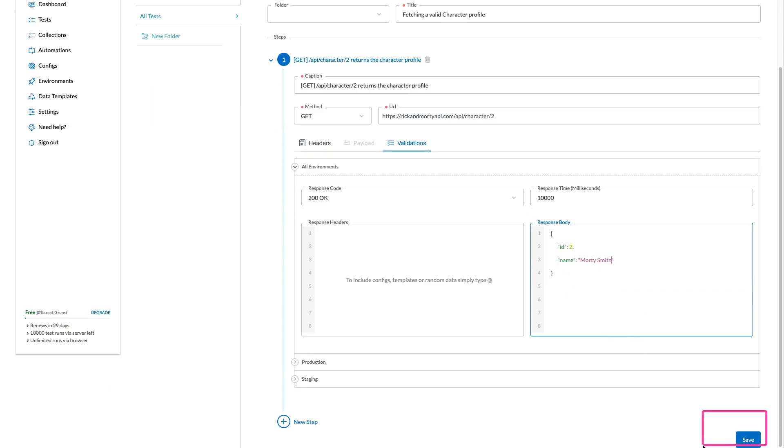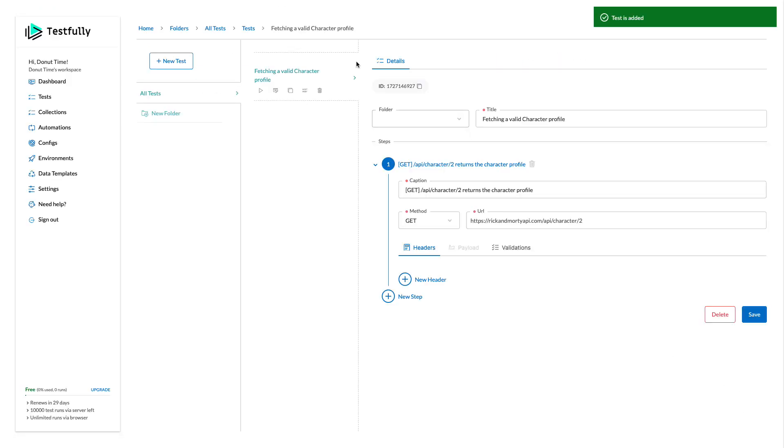When you are done, just come here and click on the save button. So we will do that one and now our test is created.